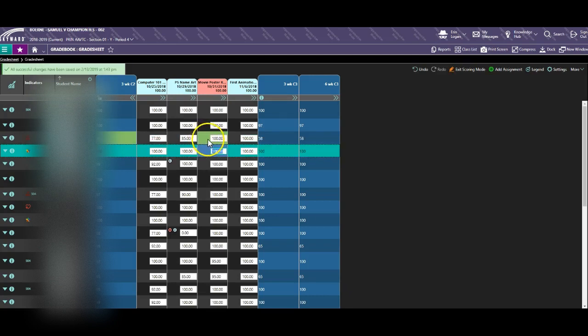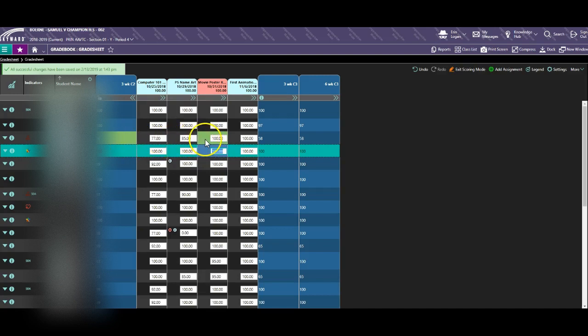As you can see, the assignment now has a new color to show that it has been changed and is waiting for approval.